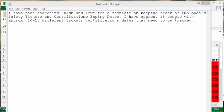I received this question the other day: I've been searching high and low for a template to keep track of employees' safety tickets and certifications expiry dates. I have approximately 15 people and approximately 10 to 15 different tickets and certifications that need to be tracked.